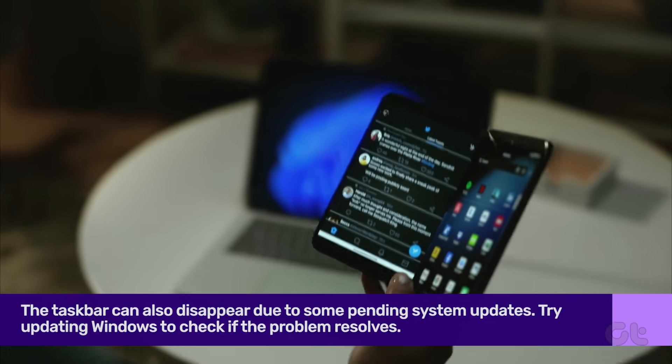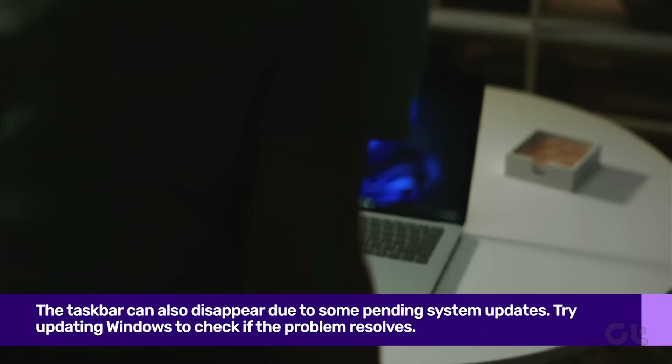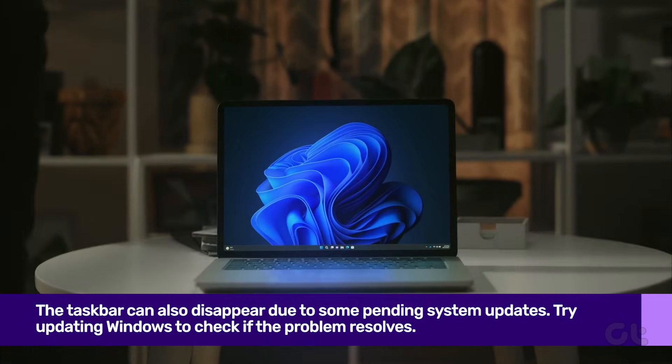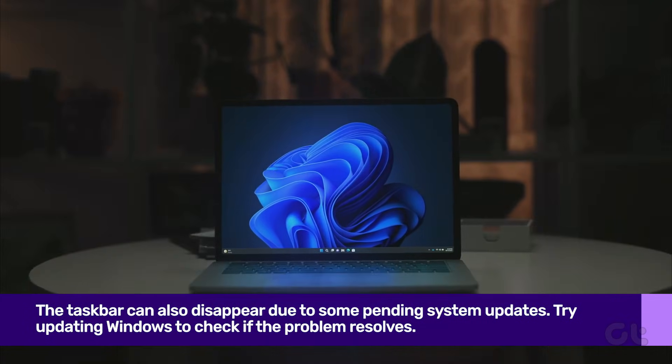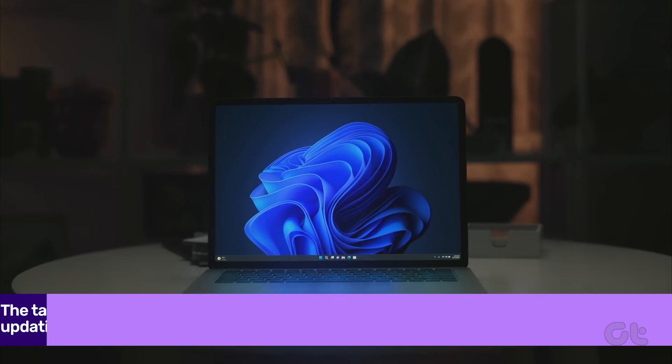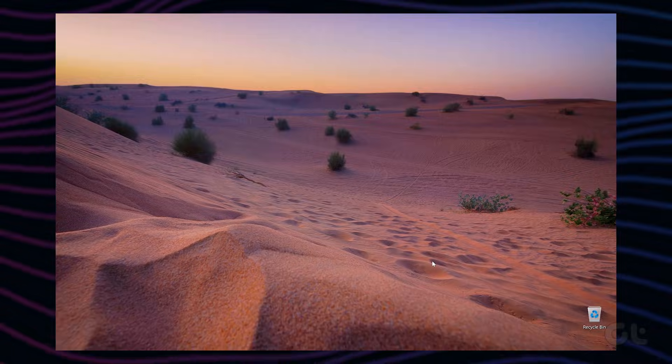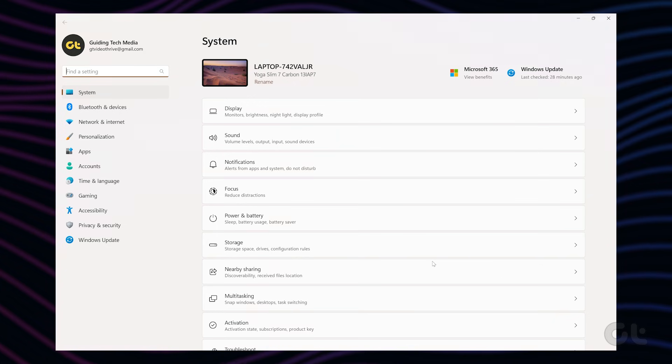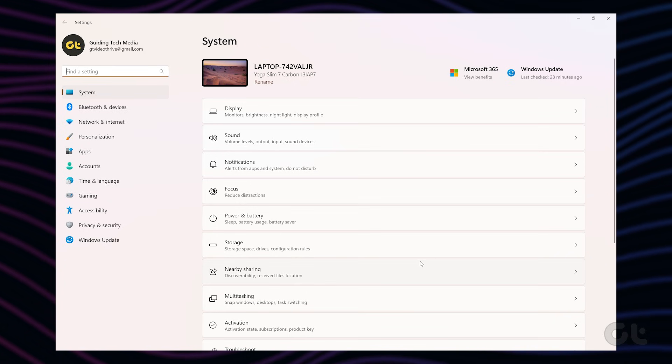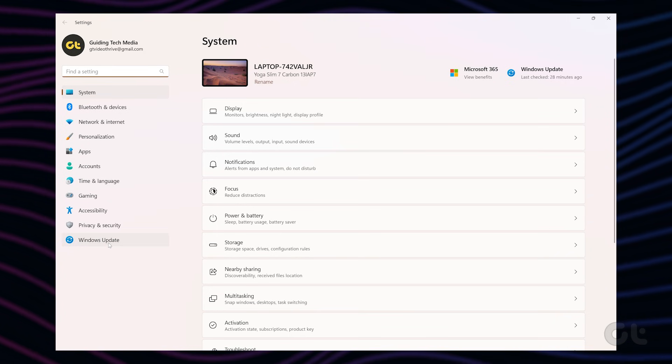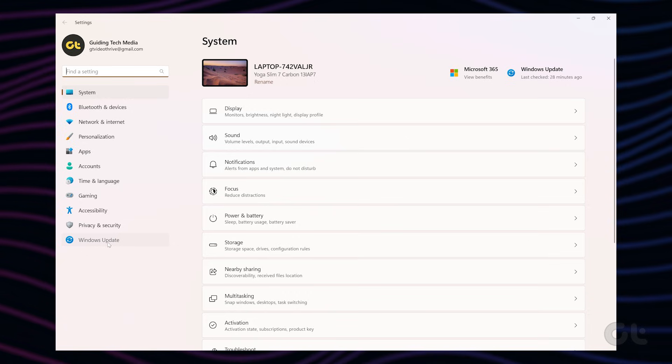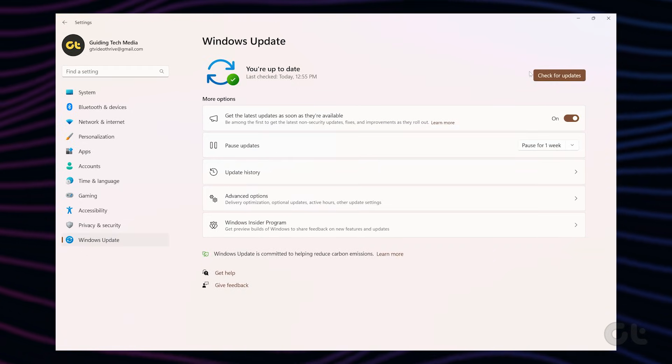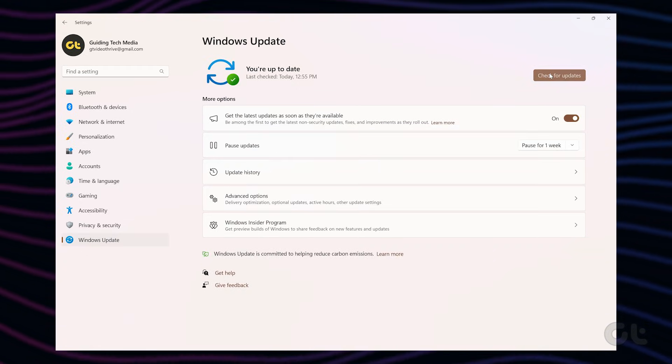Lastly, if all else fails, it could just be a bug within Windows. The newer Windows version might resolve the taskbar issues. So go ahead and install any pending updates to resolve your current taskbar-related issues on Windows 11.